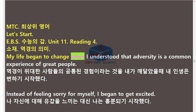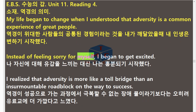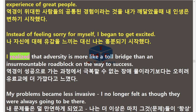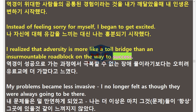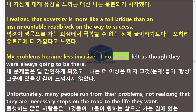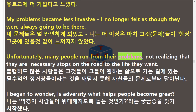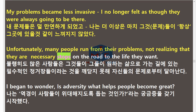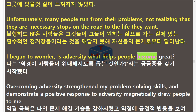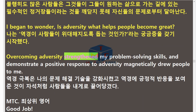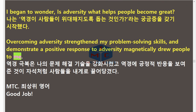My life began to change when I understood that adversity is a common experience of great people. Instead of feeling sorry for myself, I began to get excited. I realized that adversity is more like a toll bridge than an insurmountable roadblock on the way to success. My problems became less invasive; I no longer felt as though they were always going to be there. Unfortunately, many people run from their problems, not realizing that they are necessary stops on the road to the life they want. I began to wonder: is adversity what helps people become great? Overcoming adversity strengthened my problem-solving skills, and demonstrating a positive response to adversity magnetically drew people to me.